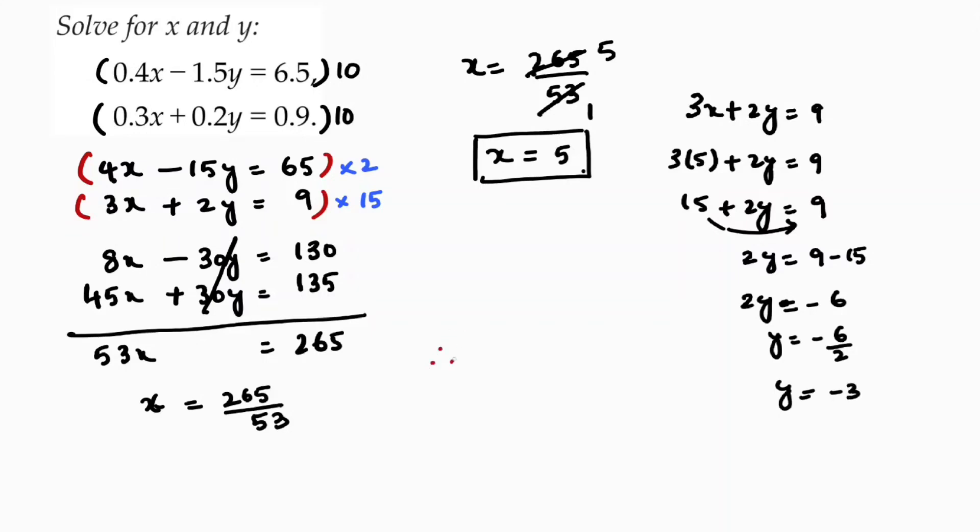Therefore, x equals 5, y equals minus 3.